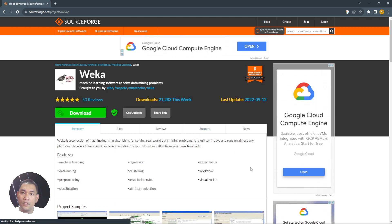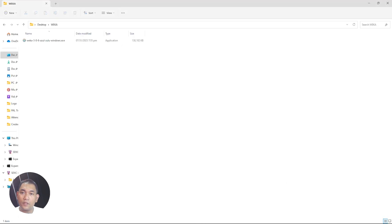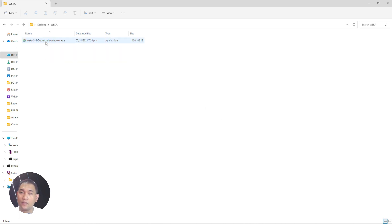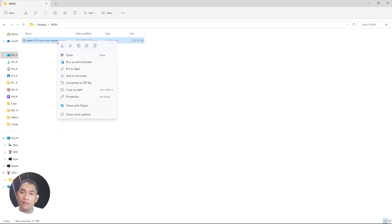Let's wait for the software to be downloaded. It seems it was downloaded already. Here it is — Weka 3.8 Azul. What you will do is right-click it and then run as Administrator.